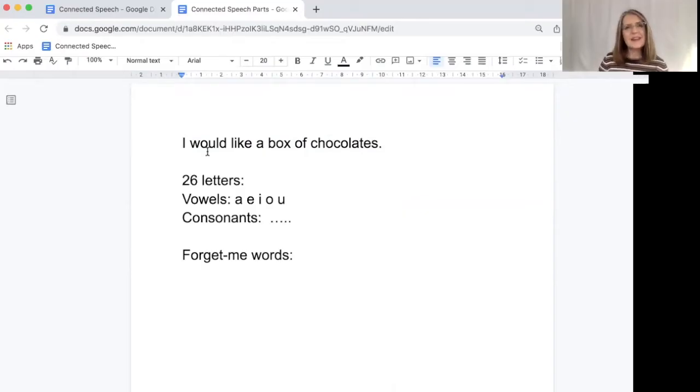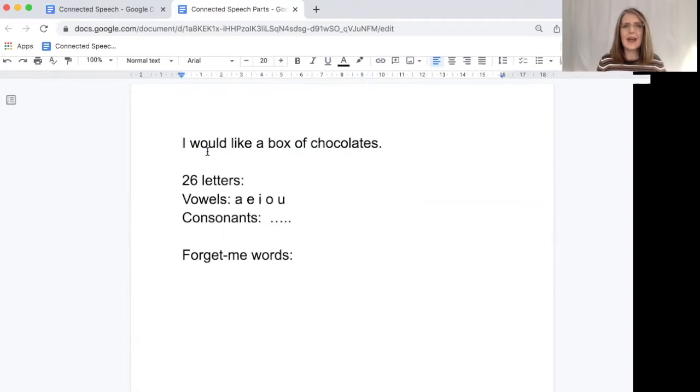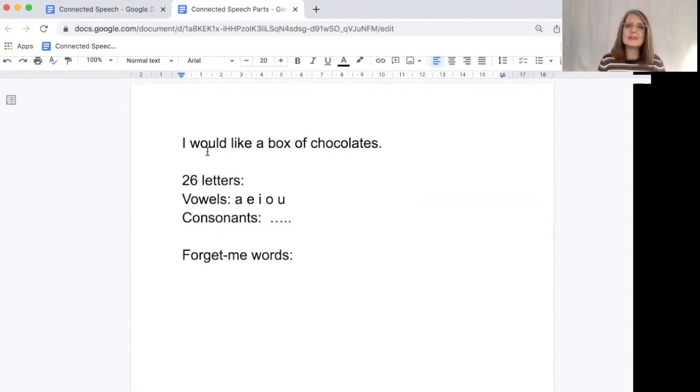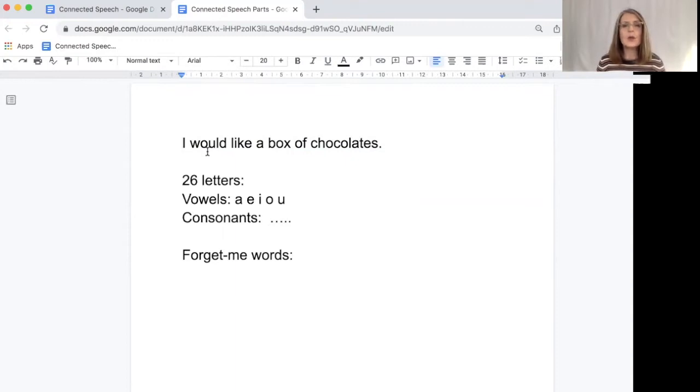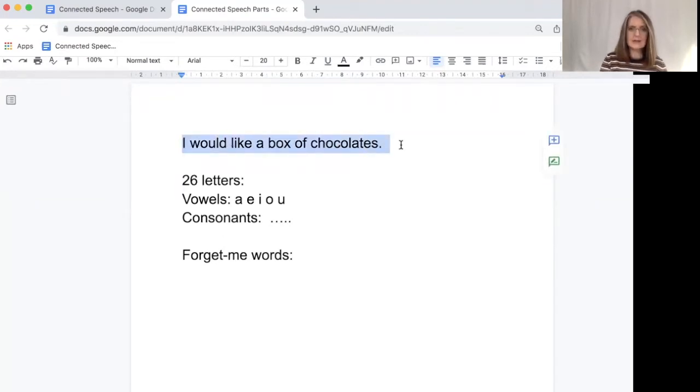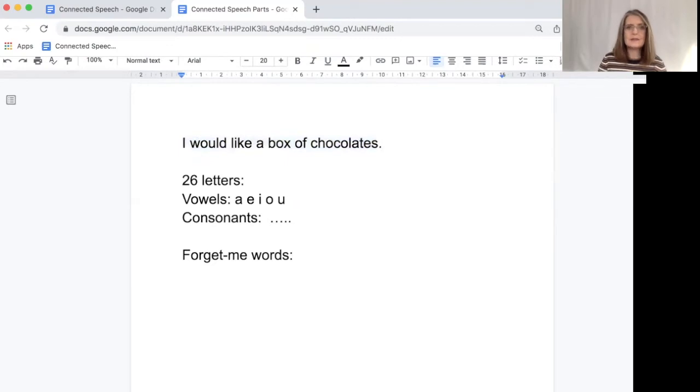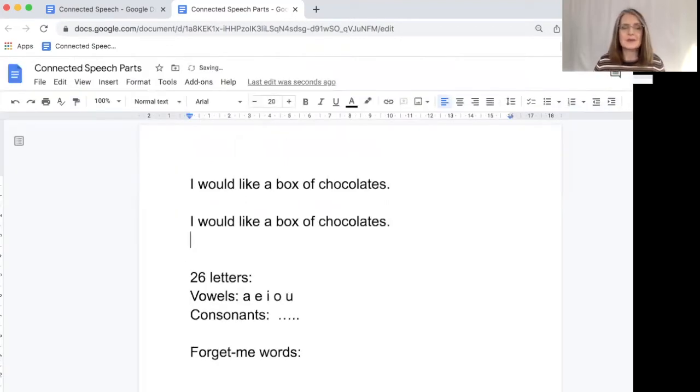So here I am in the corner. Hello. And the sentence that I would like to talk about today is I would like a box of chocolates. Now these are seven words, but we never say them individually. We always join them together. We always connect them. So what I'm going to do is I'm going to take the sentence and I'm going to copy it, and I'm going to put it down here.